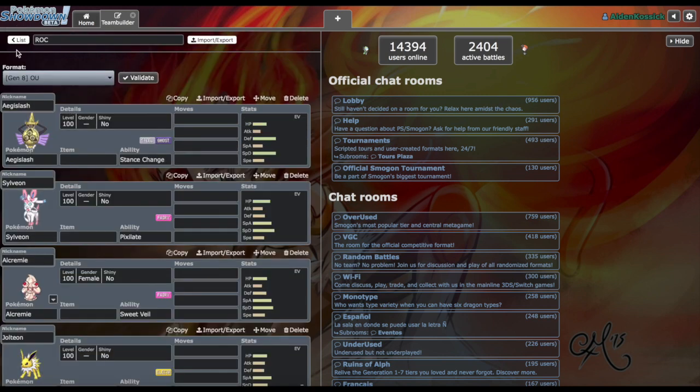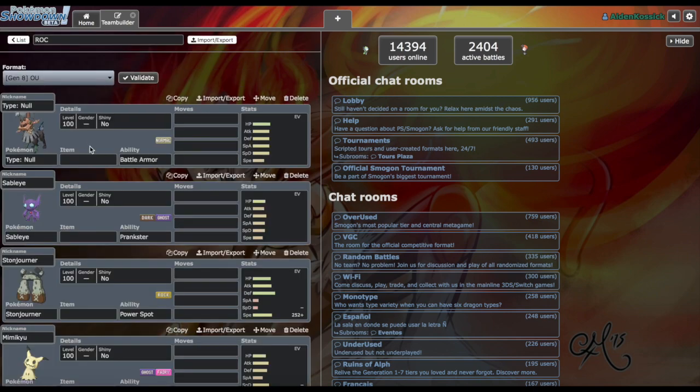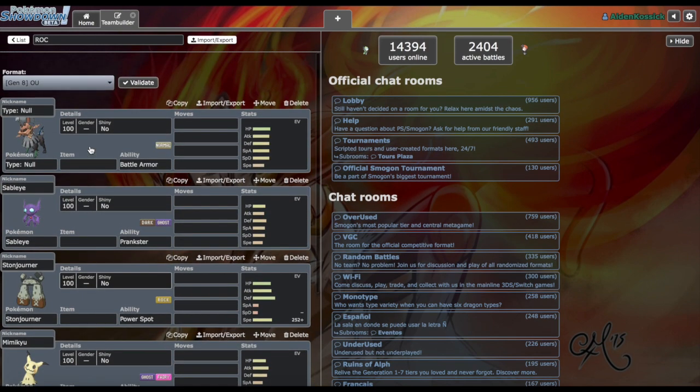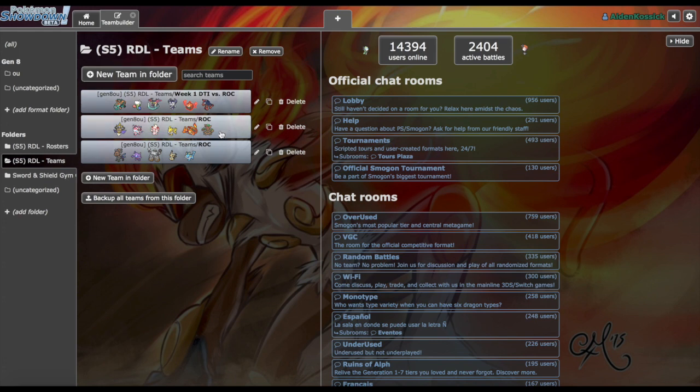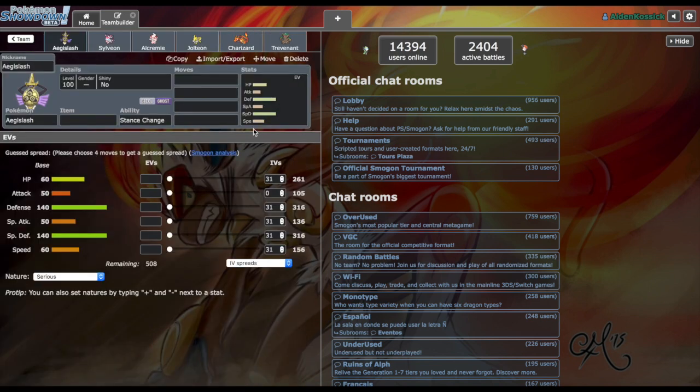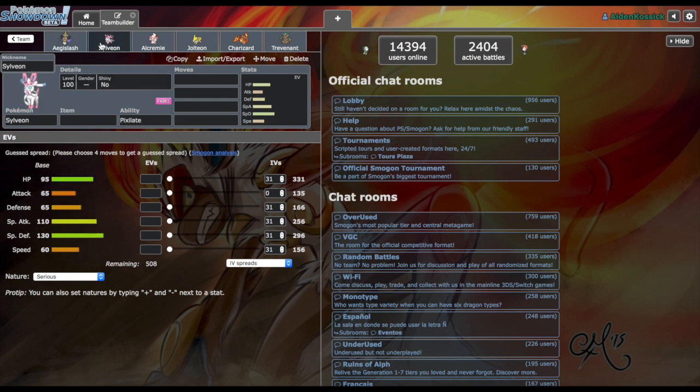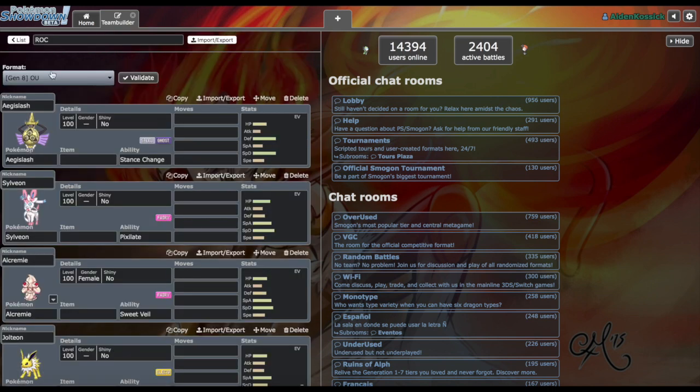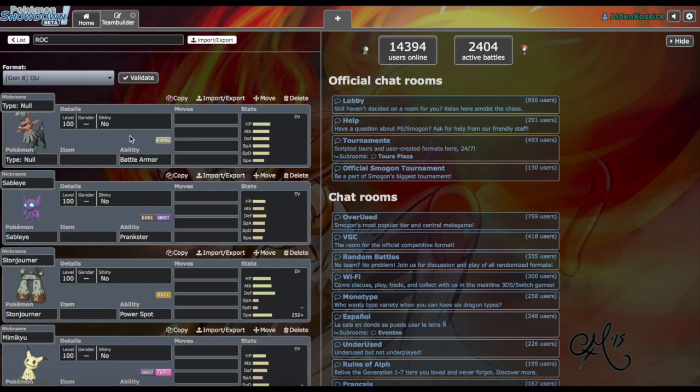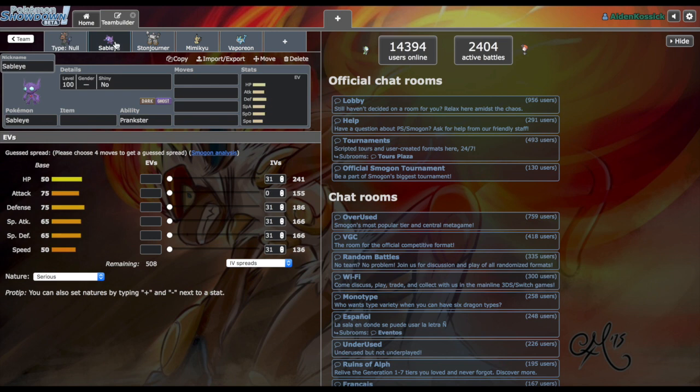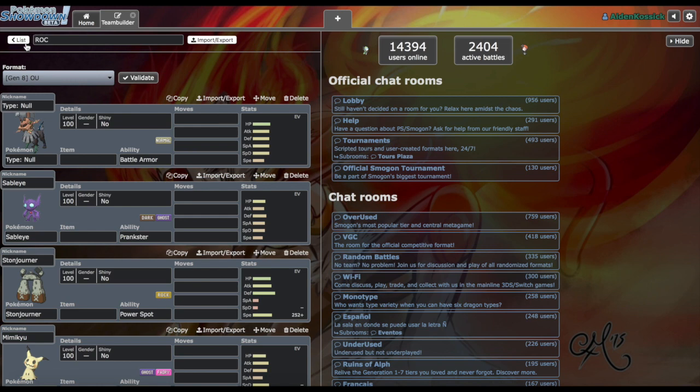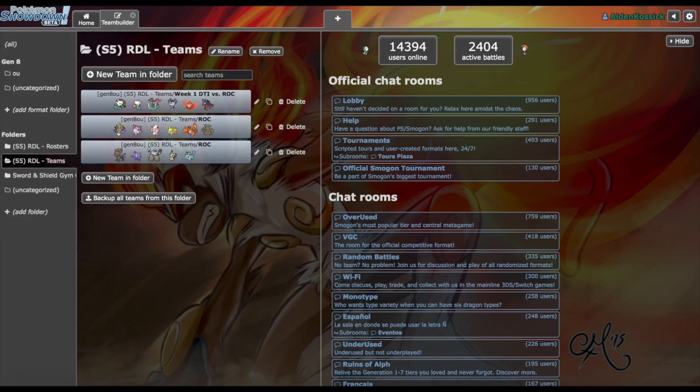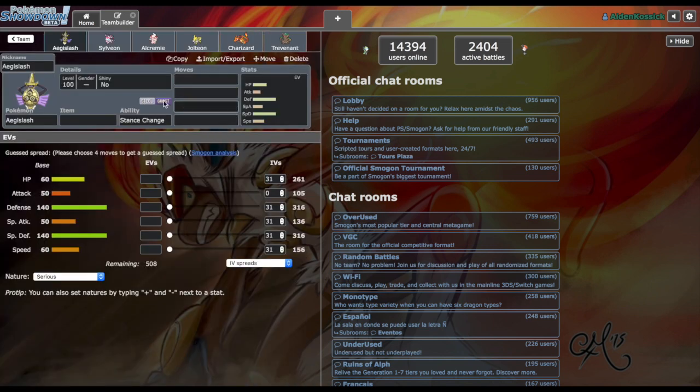We're going to be going up against the Rockford Swine Nubs for our first battle. Storm, who's the coach for them, has drafted Aegislash, Sylveon, Alcremie, Jolteon, Charizard, Trevenant, Type Null, Sableye, Stonjourner, Mimikyu, and Vaporeon.